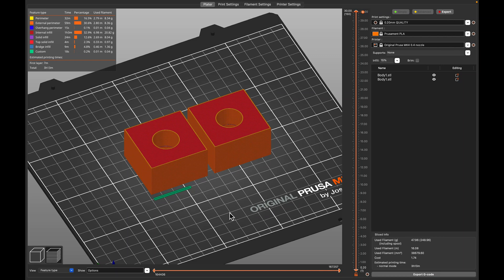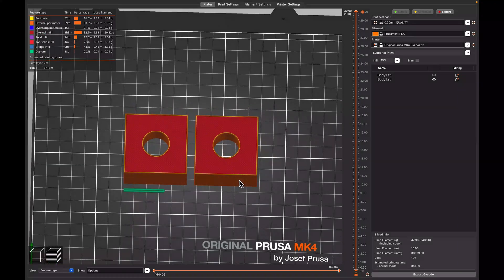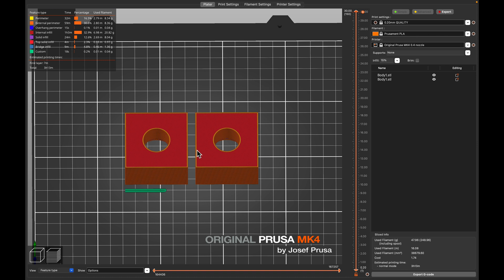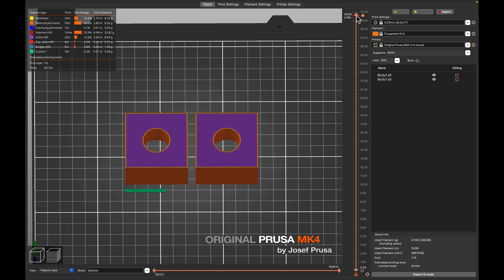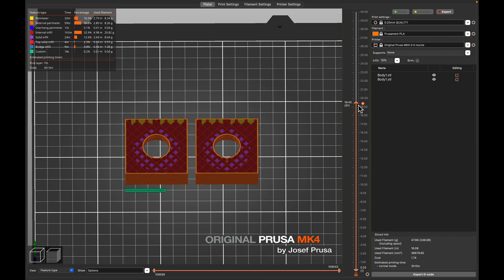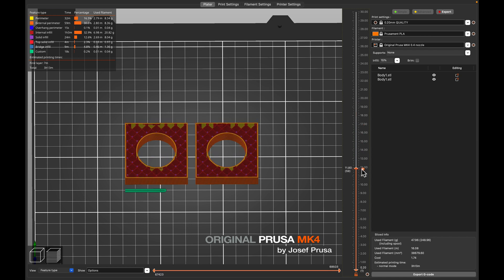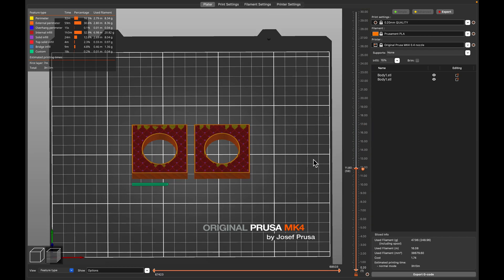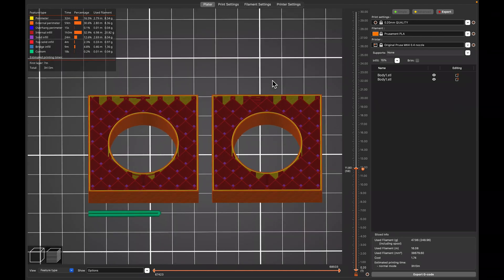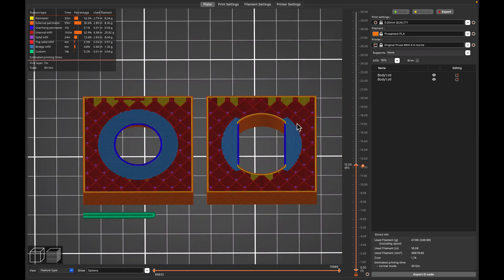I thought it might make more sense if we actually show you the final product here in Prusa Slicer. I have one version that has the bridging method and one version that doesn't, just so we can compare the two. After we slice the file, let's go down and see that first bridging layer. We have the offset bore here, and then as we step up, this is the first layer of the overhang. This is what we're trying to achieve, and this is what you would get if you didn't do this method.